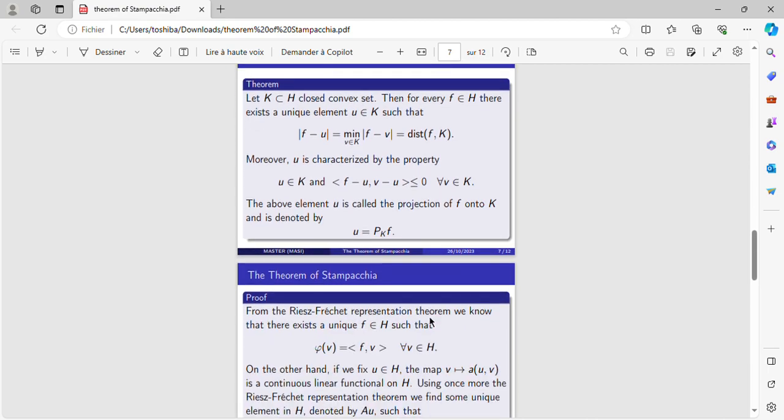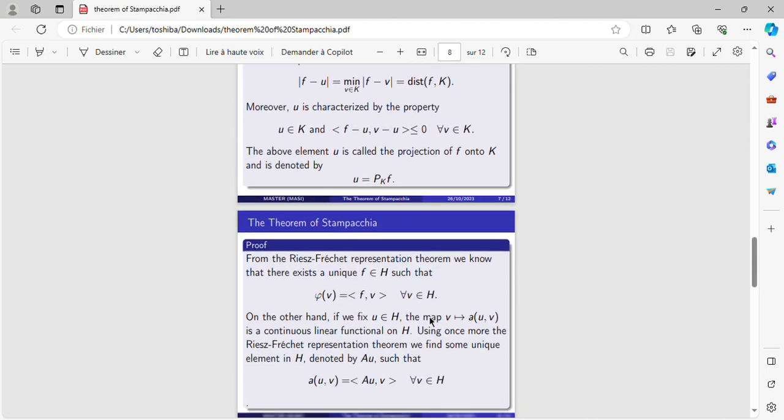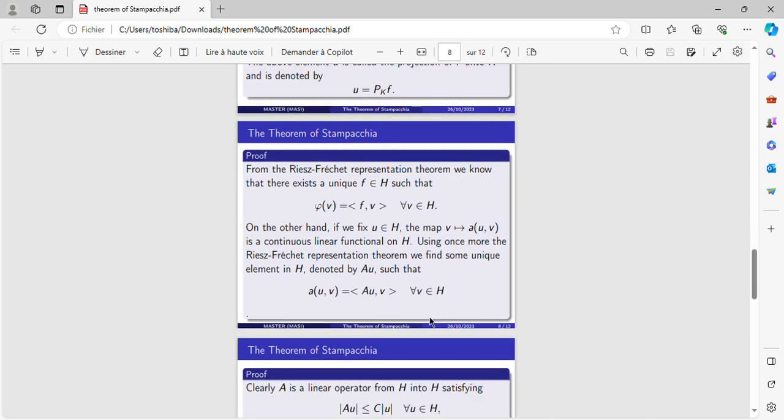Now we have the means to demonstrate the theorem of Stampacchia. From the Riesz-Fréchet representation theorem we know that there exists a unique F in H such that phi(V) is equal to the scalar product of F and V for every V in H.